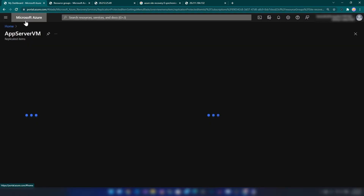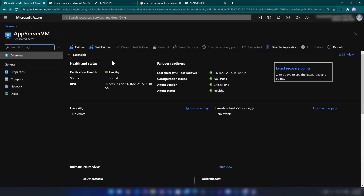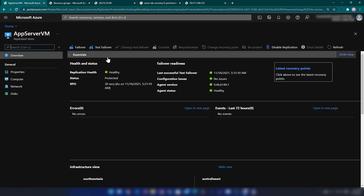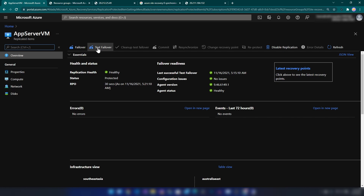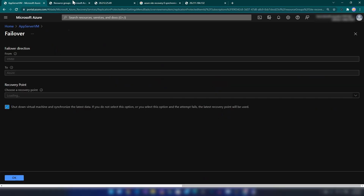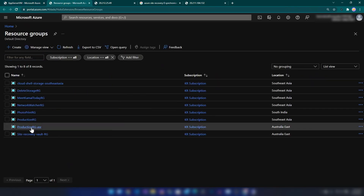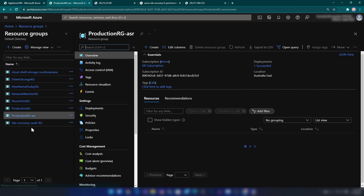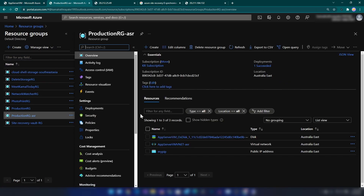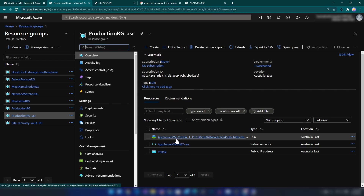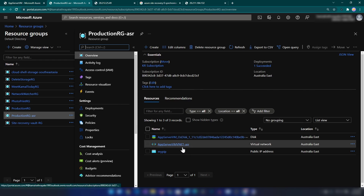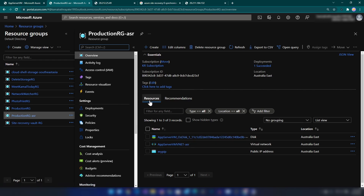Let me refresh this page. As you can see we have the Failover and Test Failover options again, since we've cleaned up the environment. If I go into the target resource group, we only have the virtual network, the disk, and my public IP address — the VM is not here.